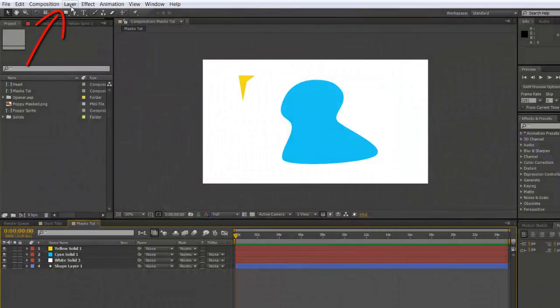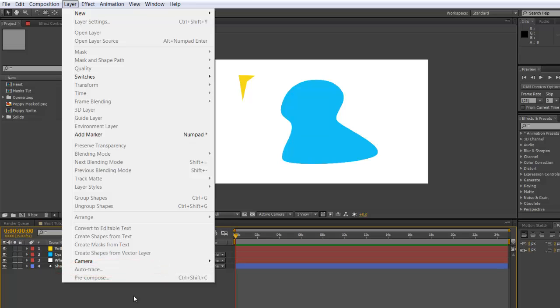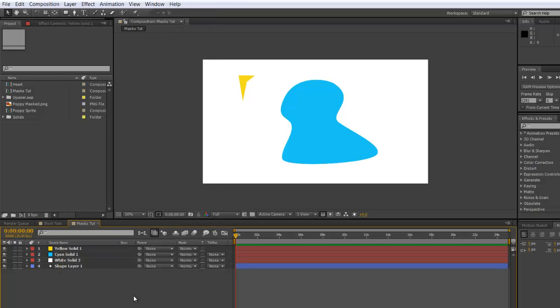...always go up into Layer, Auto Trace, and it will create mask or masks for you. In this case, what we're going to do is have the yellow shape move along the outside of the blue shape.